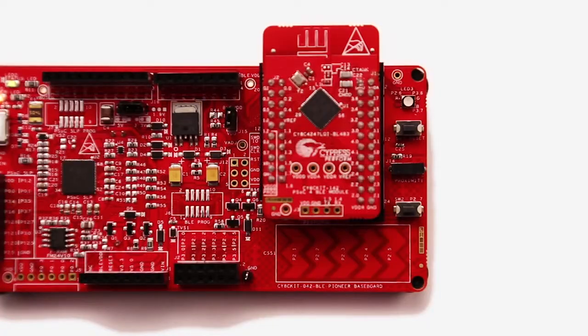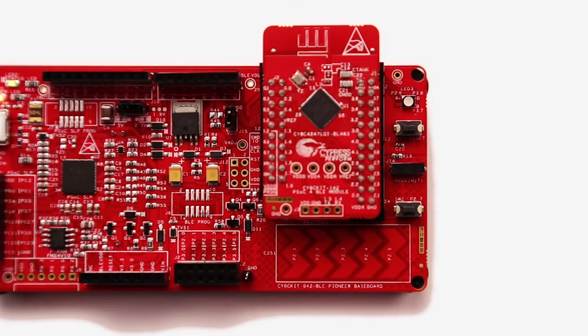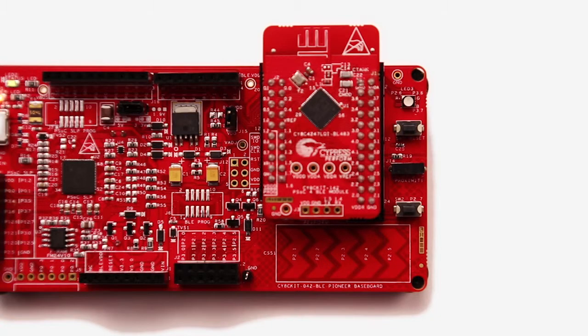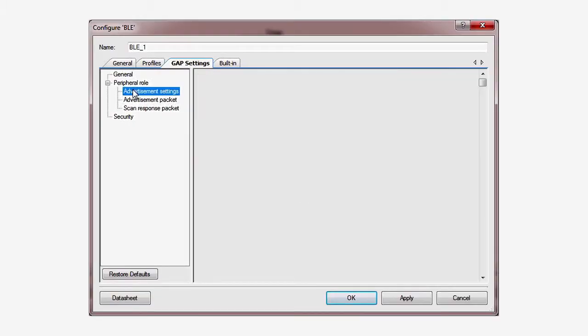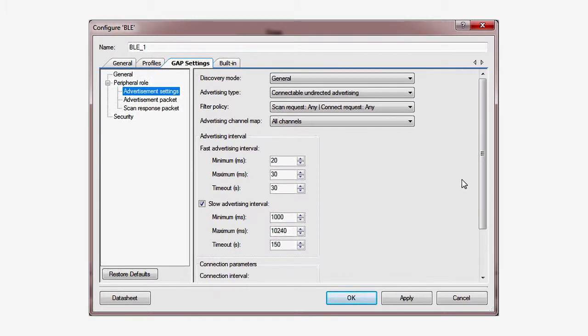After you build and program the target, you can see the blue LED flicker at a rate between 1 and 10 seconds. With just a few lines of code, we have greatly reduced the power consumption of the application. Try changing the power settings and the advertising rates in the GAP Settings dialog.